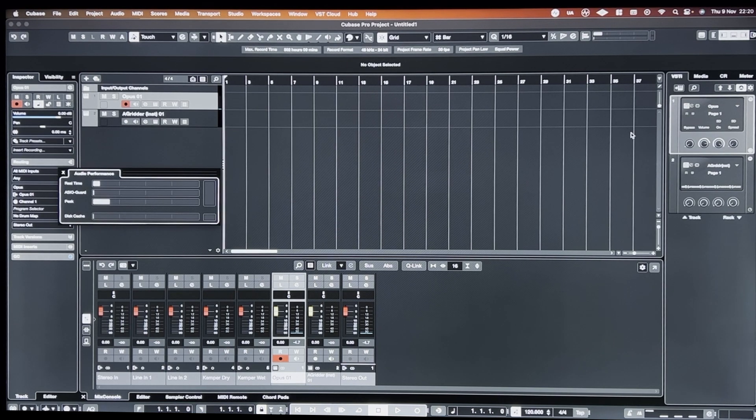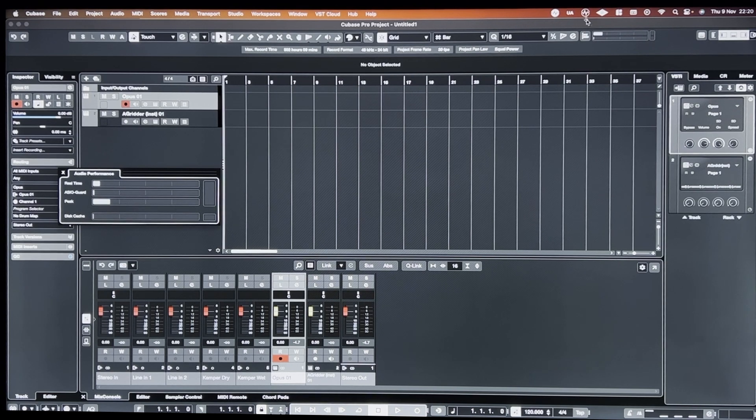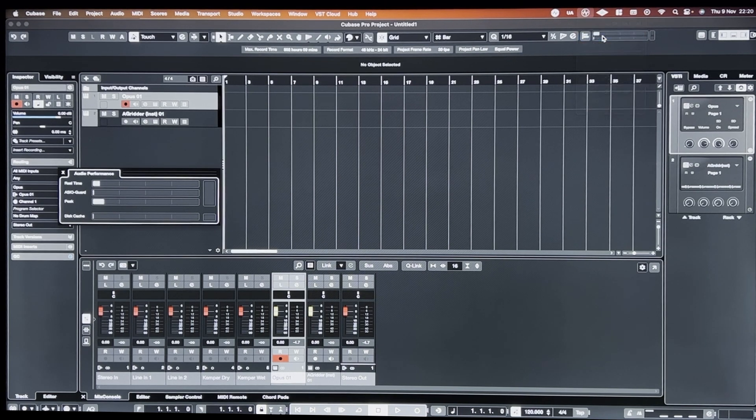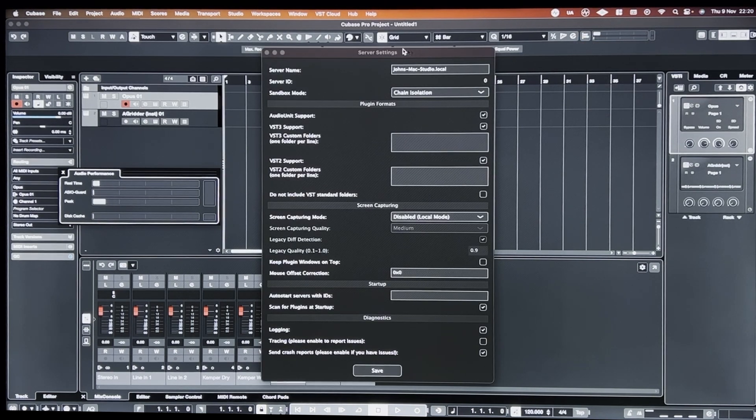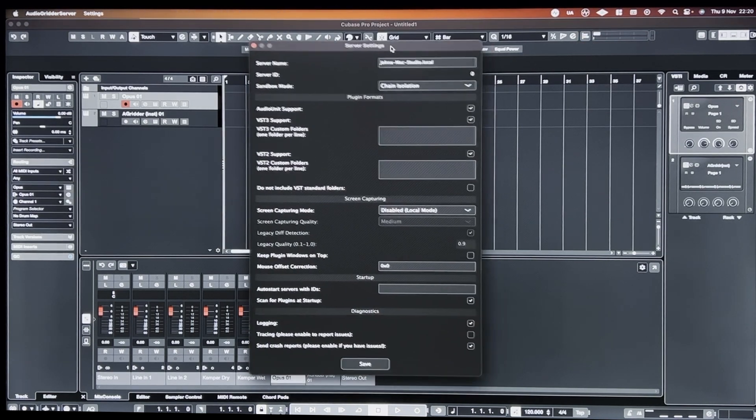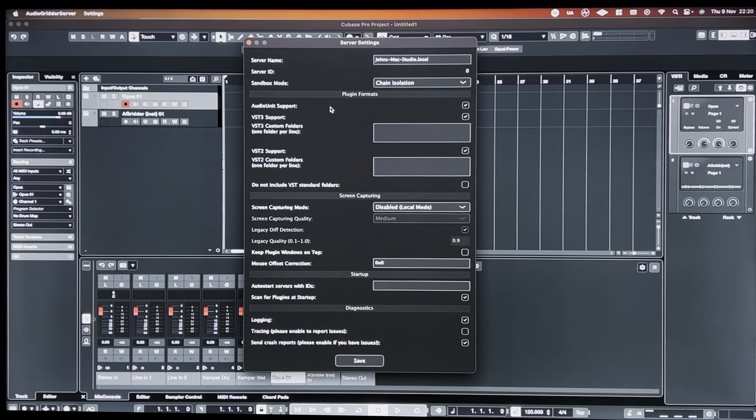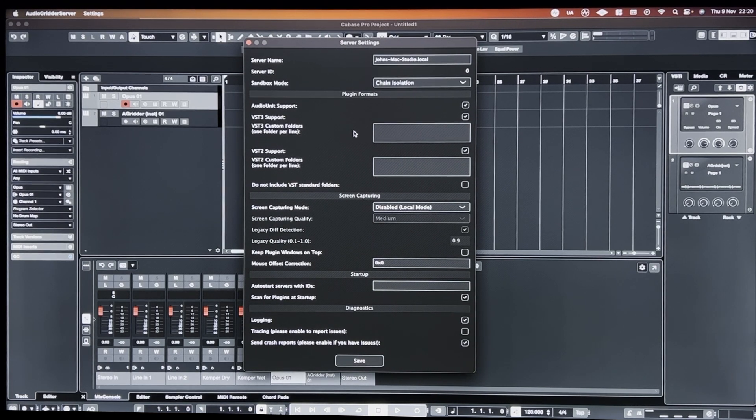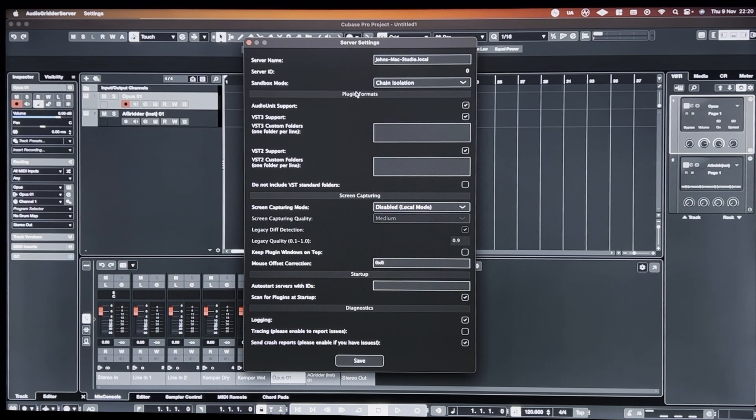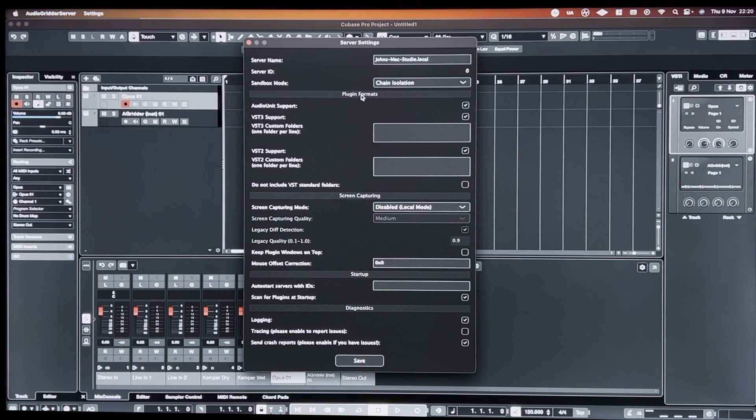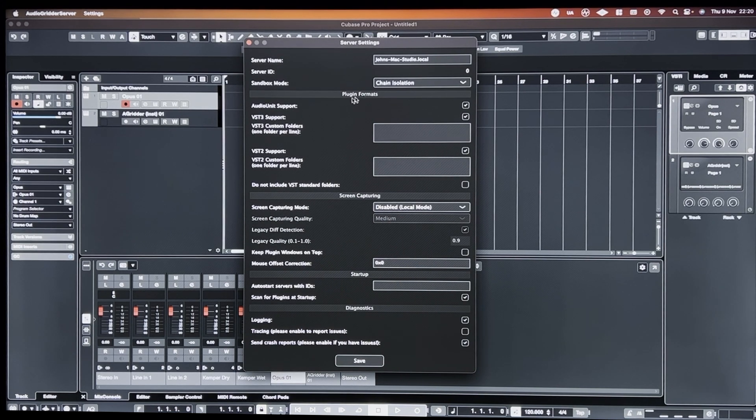Then what I've discovered through experimentation is there's this program that's called Audio Gridder. Audio Gridder is like, I think it was initially designed that you load it up on a slave computer and you use the processing on the slave computer over a wifi network or ethernet.